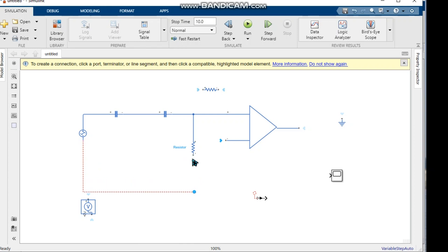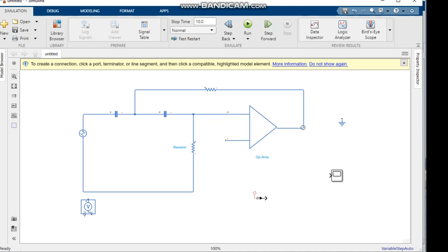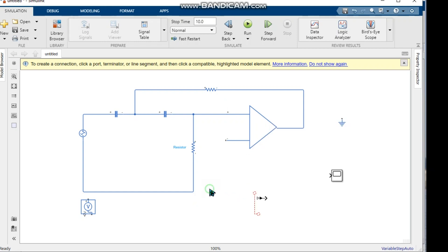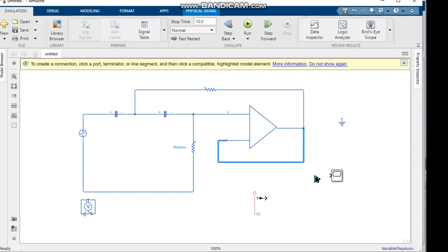We connect the voltage source, capacitor, and resistor to the op-amp non-inverting and inverting inputs. We know how to design a filter from electronics courses, and the same design process is used in this circuit. The non-inverting input is connected and the op-amp output is connected.